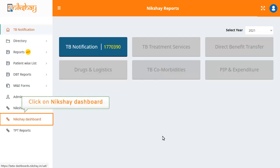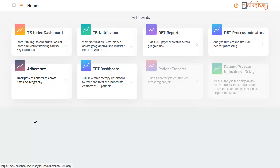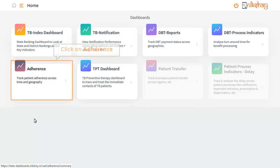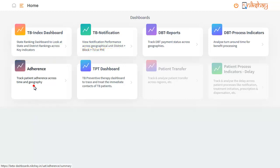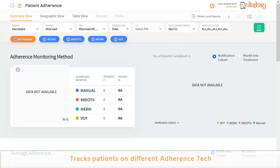Click on Nikshay Dashboard on the left-hand side menu. The Nikshay Dashboard homepage appears. Click on the option for Adherence. This dashboard provides the adherence statistics of all the patients who were enrolled on various digital adherence technologies like 99DOTS, MOM, etc.